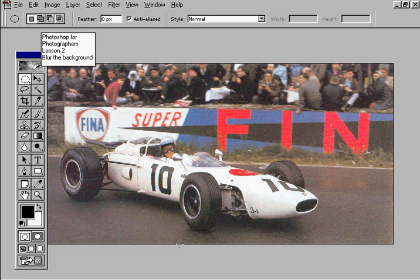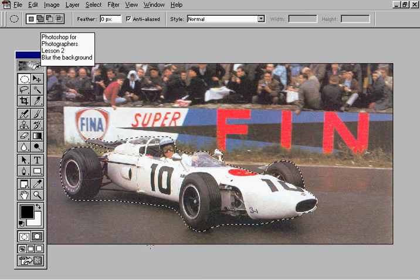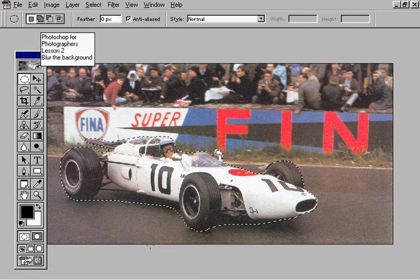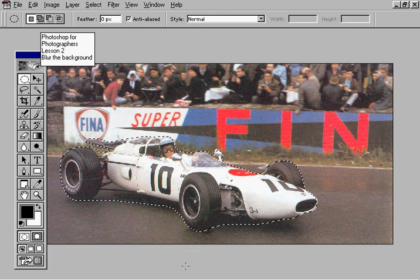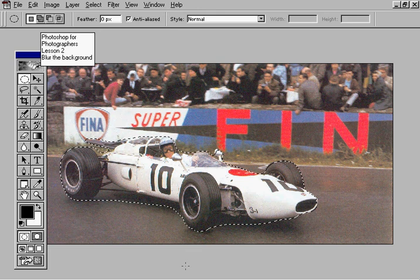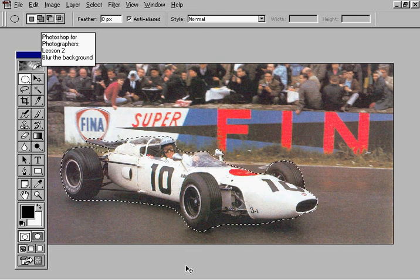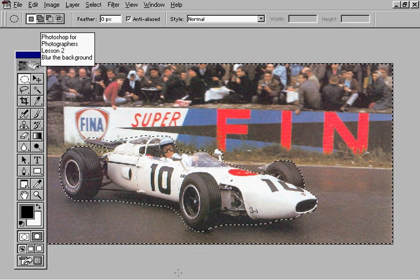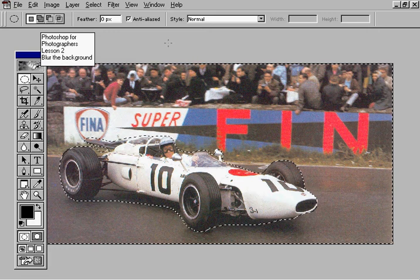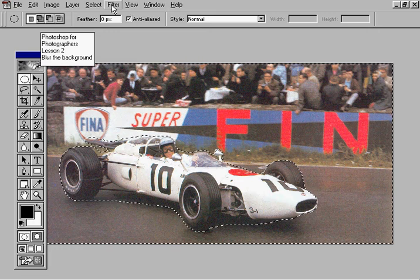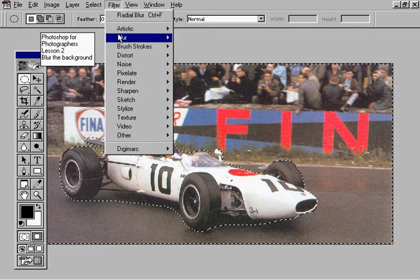In lesson two we saw how we could selectively blur part of an image. To start with we selected the outline of this motor car — I'm going to do this very quickly — and then we inverse that selection by pressing Ctrl and Shift down and touching I. The selection now is the background and we can now blur that background by going to Filter.